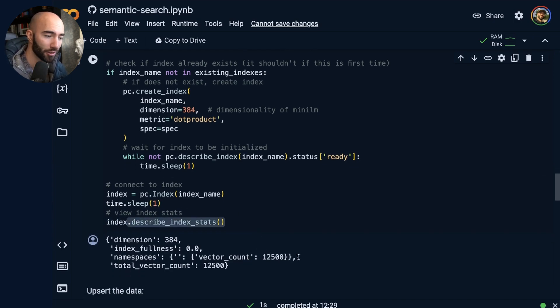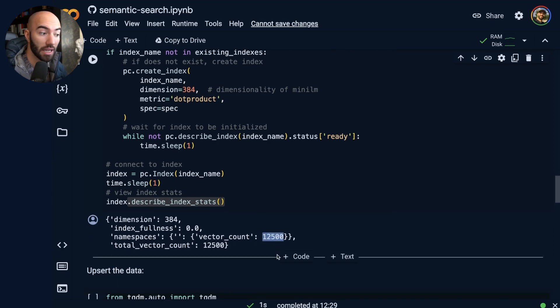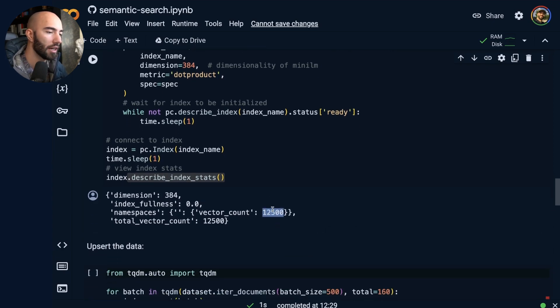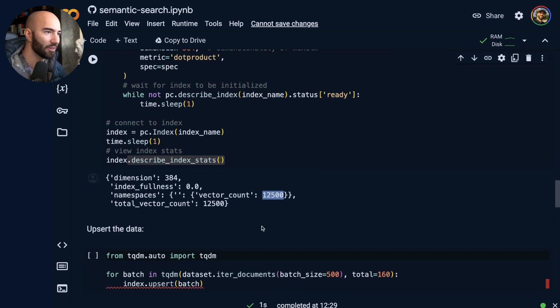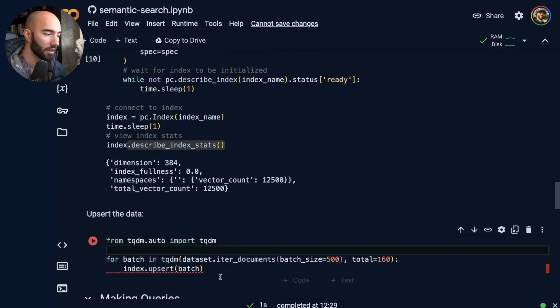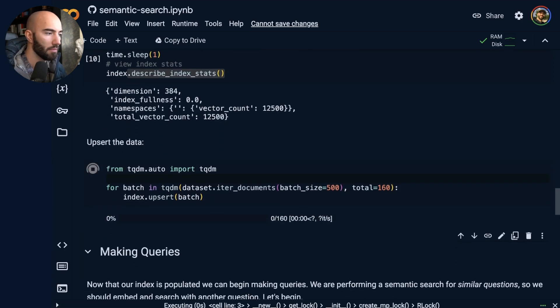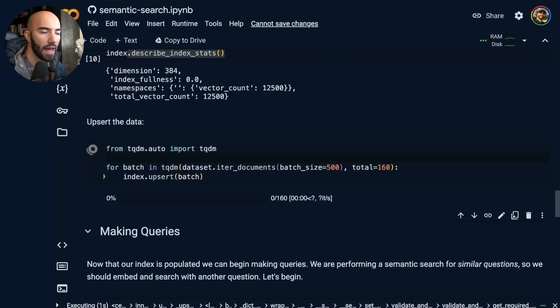I literally just created mine. So this now shows as having some vectors in there. You should see zero if this is your first time running through the notebook. Then what I'm going to do is run this. So I'm going to just upsert all of my vectors. That will take a moment to run.